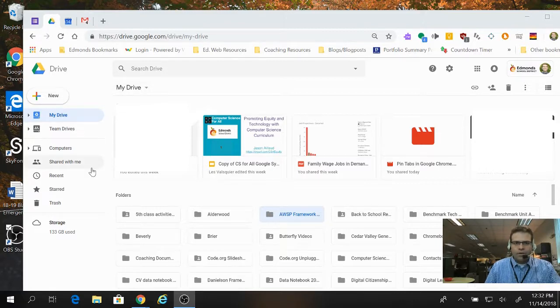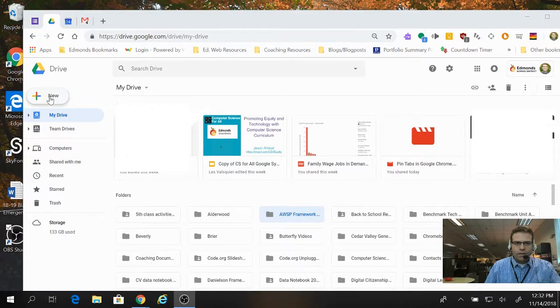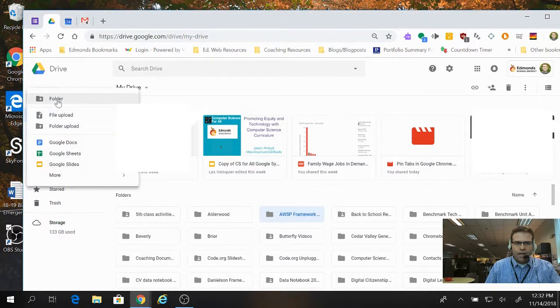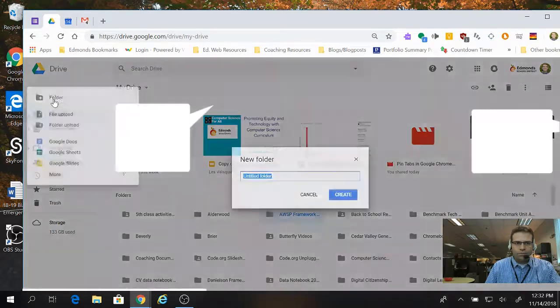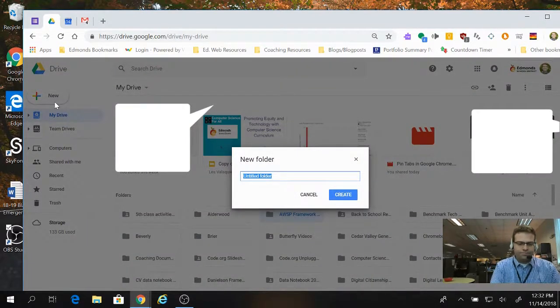So now I want a new folder in here, and you can see I have lots of folders already, but I'm going to click this button that says New, and a dropdown will open, and the top option is to create a new folder, which I'm going to click on.